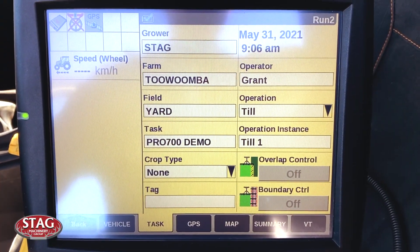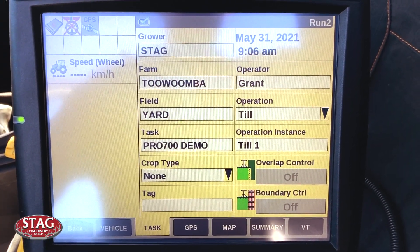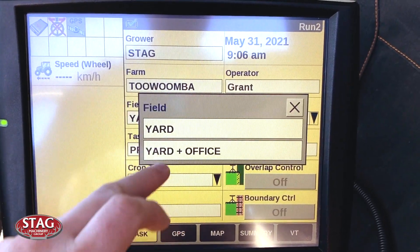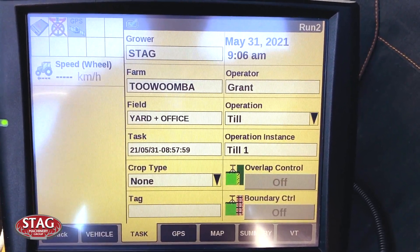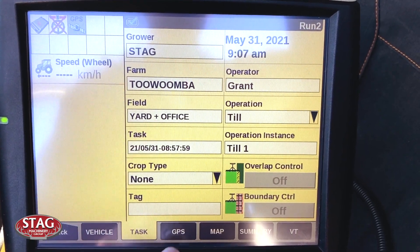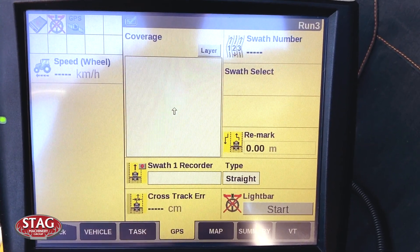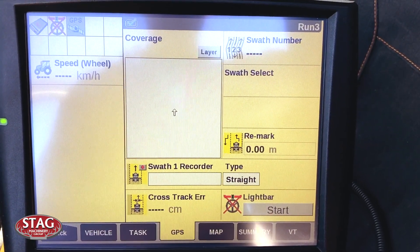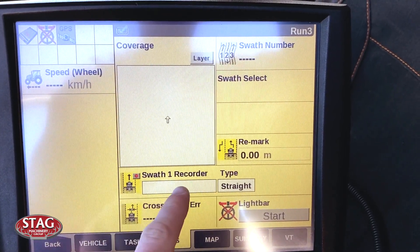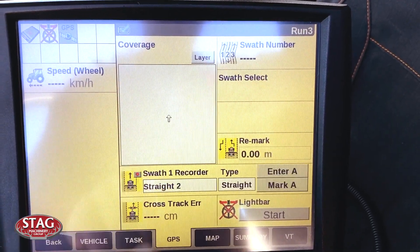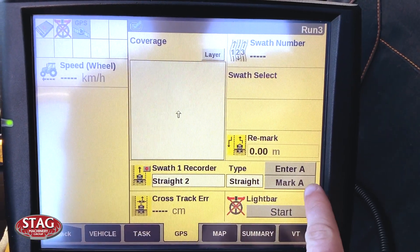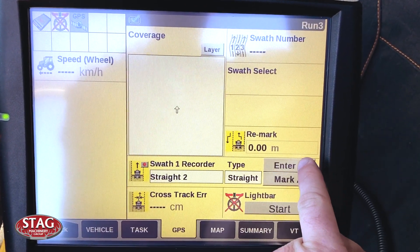Now that you have your A and B points, you can then select either your new field to put your guidance line into or your new machine. Then go to your GPS tab, which is run screen three usually. Go to your SWOT1 recorder, go New. Then rather than using Mark A, use Enter A.